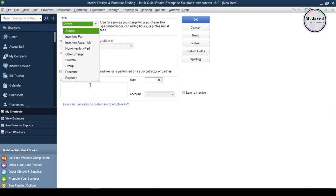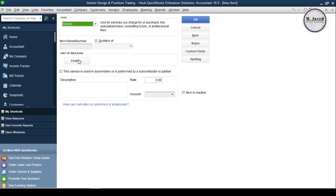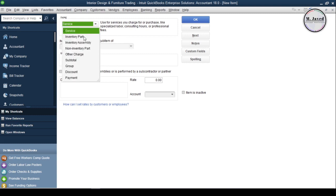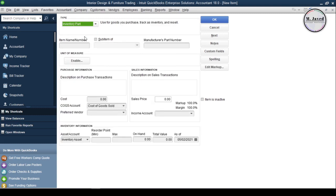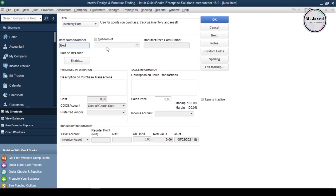Here it has selected services in the type field by default. Just change it to Inventory Part. And here we can fill the fields to add our inventory items. I am going to create Main Item and Sub Items. For the main item, we don't need to fill all the fields, but we sure need to map it with an Income Account.